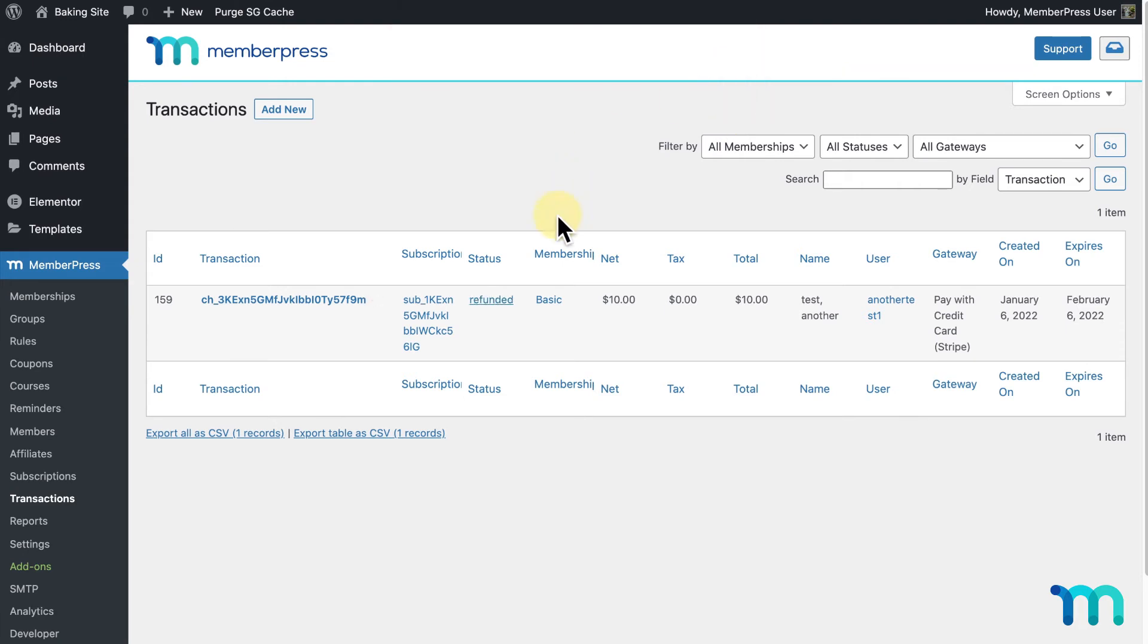And I can see the status change to Refunded. And just one note, if you do Refund, as opposed to Refund and Cancel on a recurring subscription, the user will still be billed on the next billing cycle.